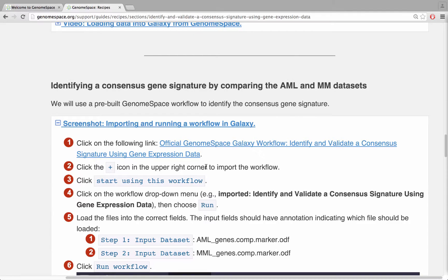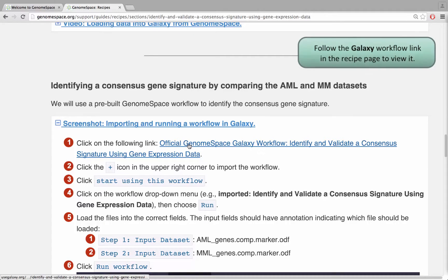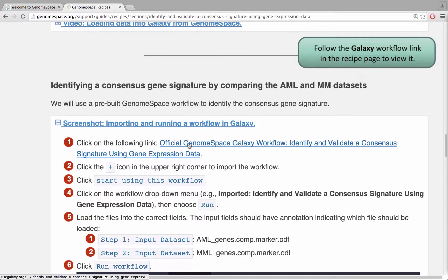In this video step, we will import and run a Galaxy workflow. Our GenomeSpace recipe pages contain links to relevant Galaxy workflows. Click on a workflow link to view it.